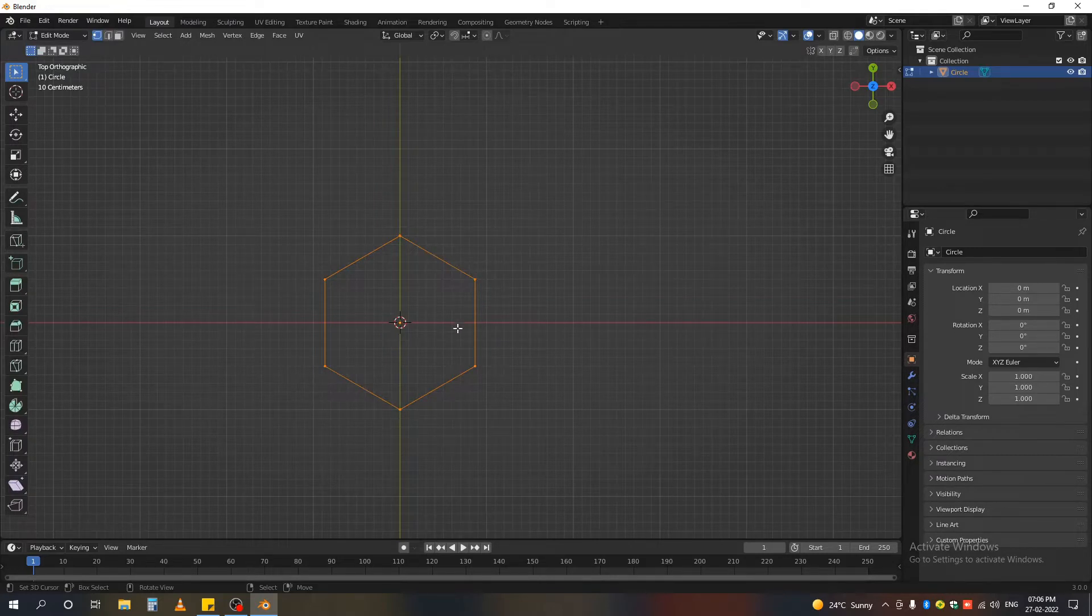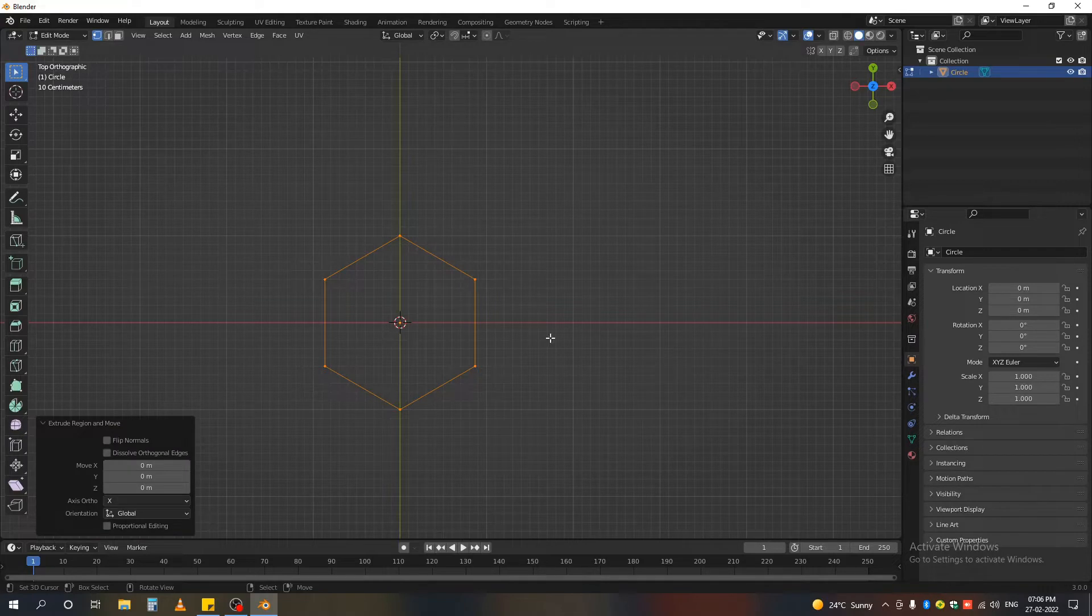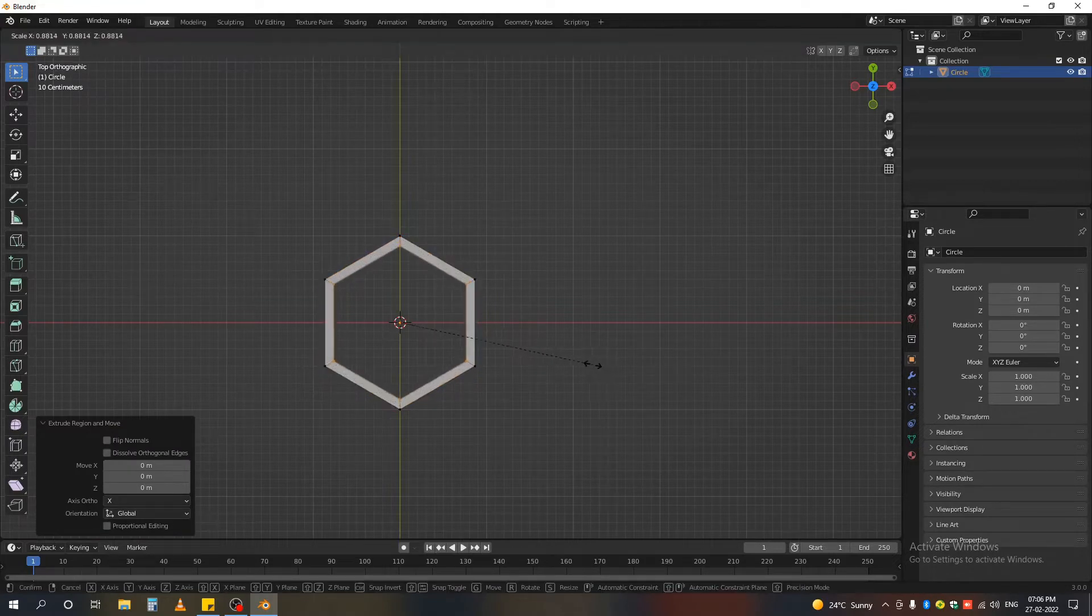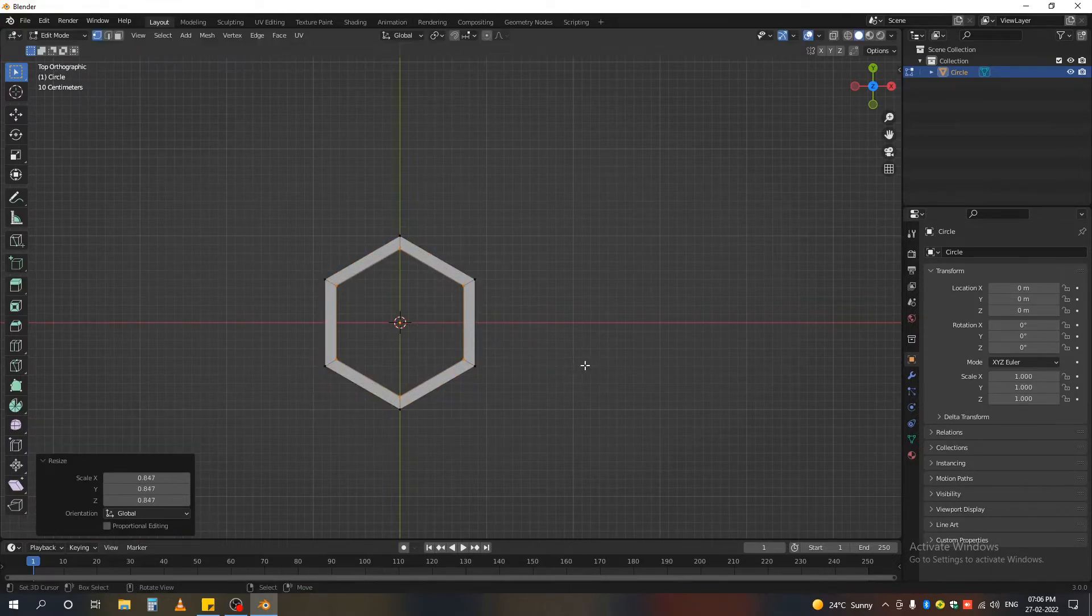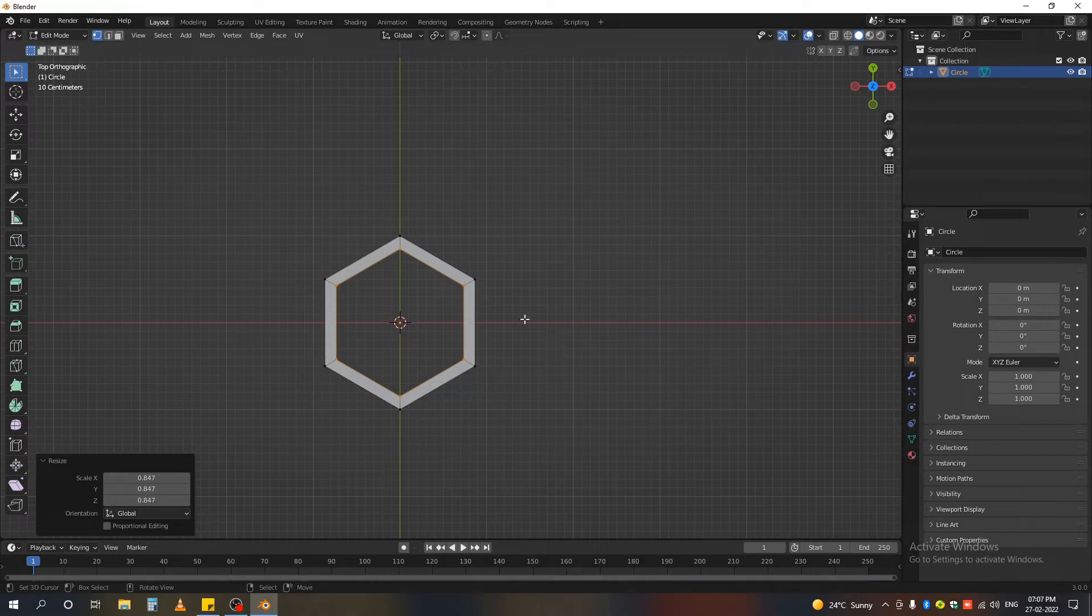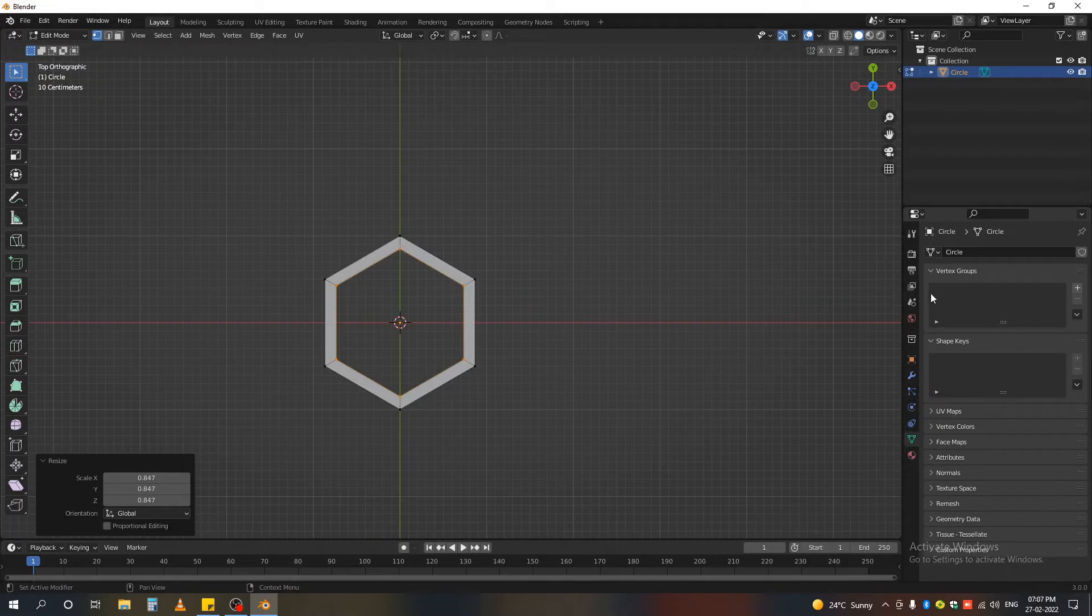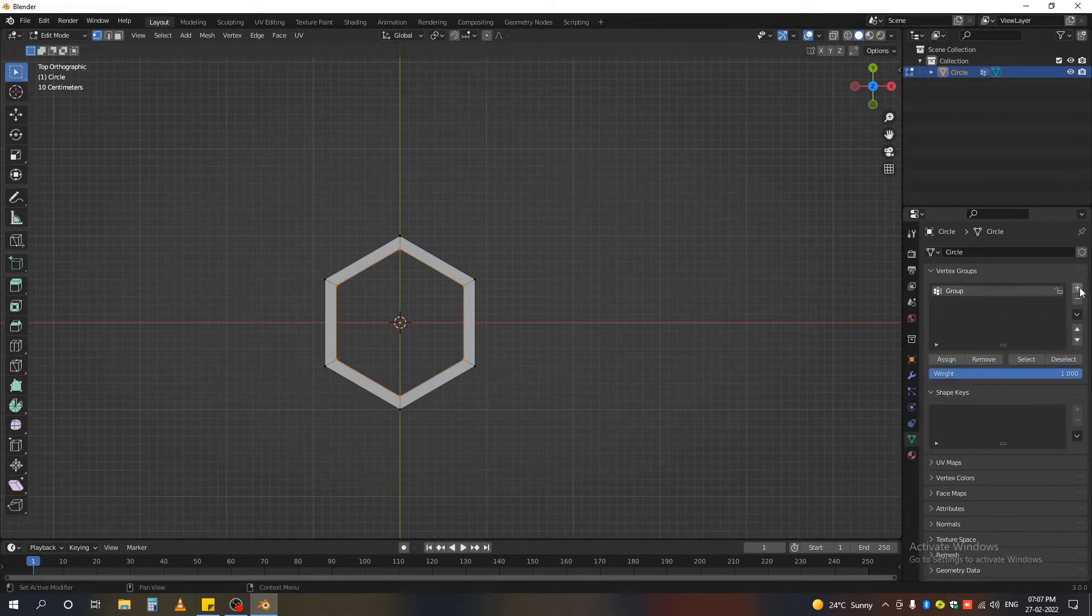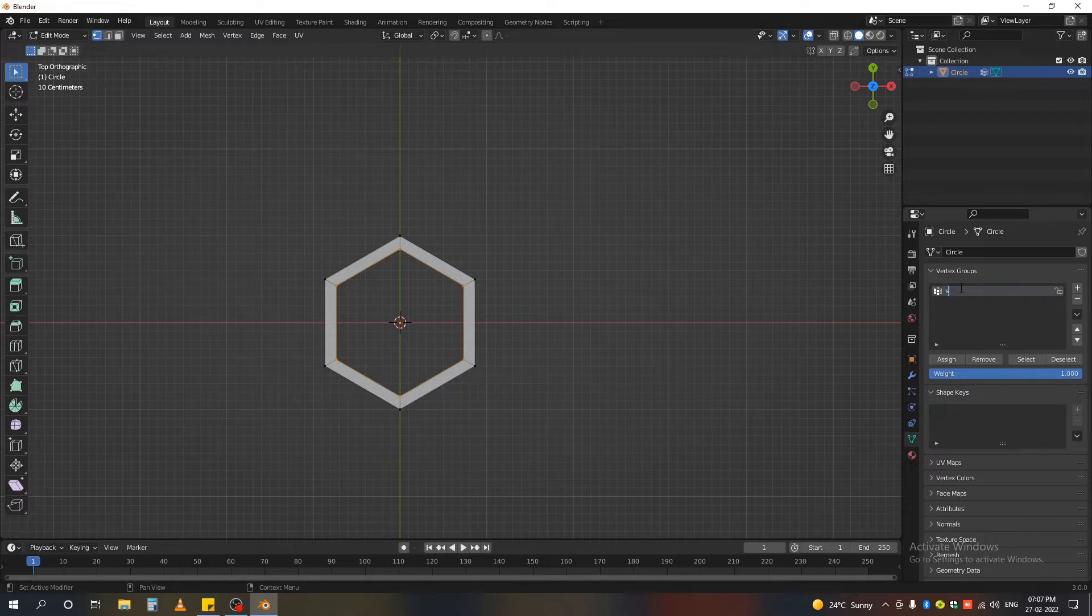Okay, now press Tab to enter the edit mode and press E and scale it in a little like that. And while our selection is highlighted, go to that green triangle and under the vertex group section add a new vertex group. You can name it selection and press assign.